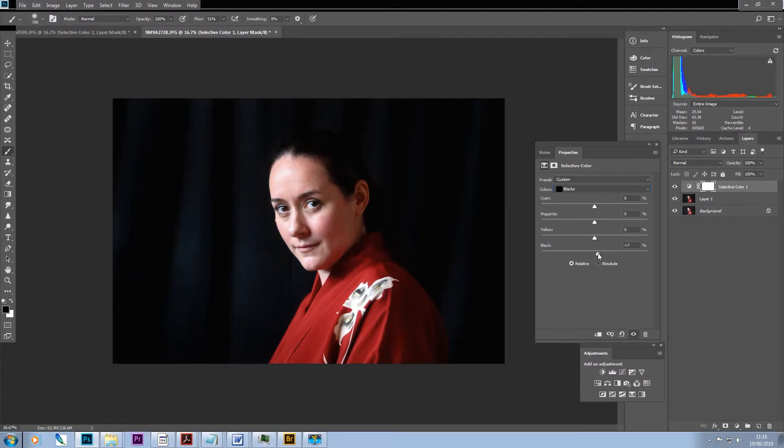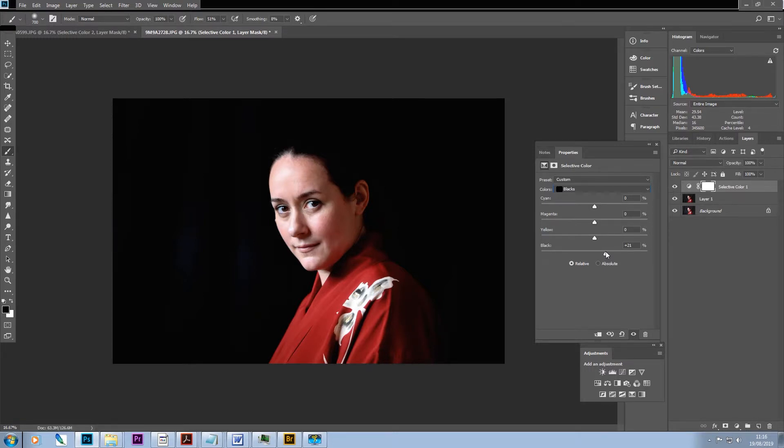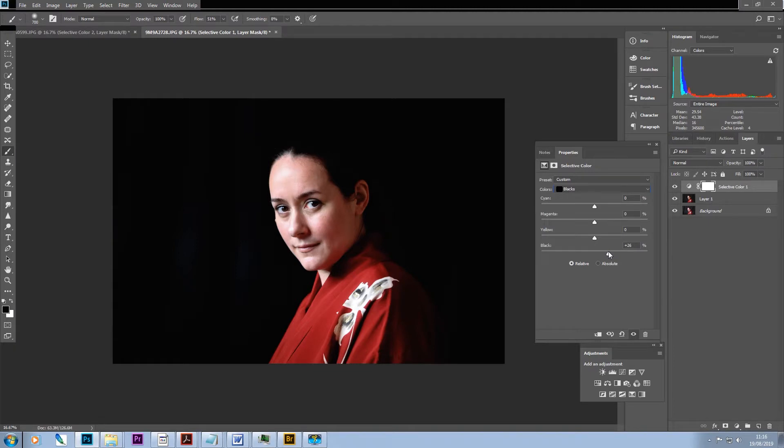When we move the black slider across, you should be able to see at a certain point all those reflections and details on the background are disappearing and we're getting this much nicer, just sort of pure black background.